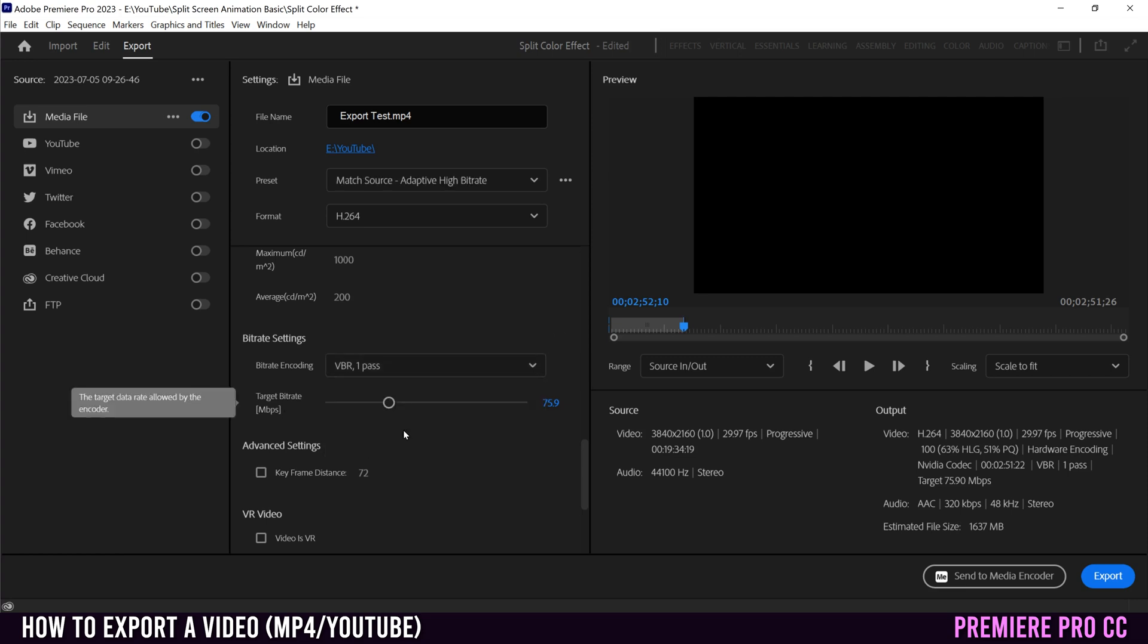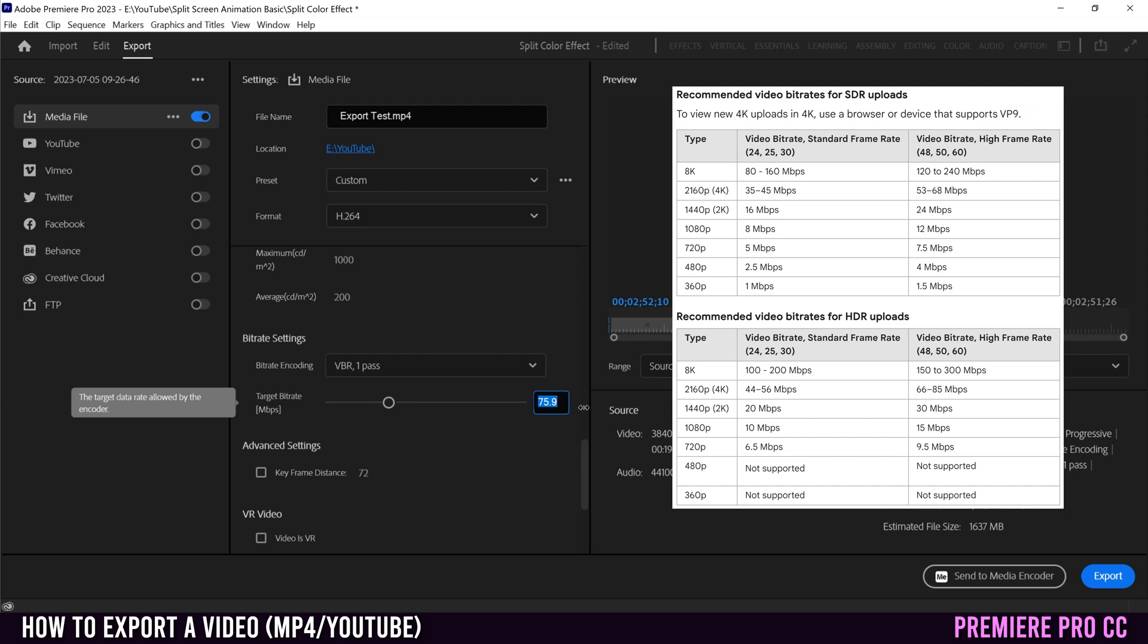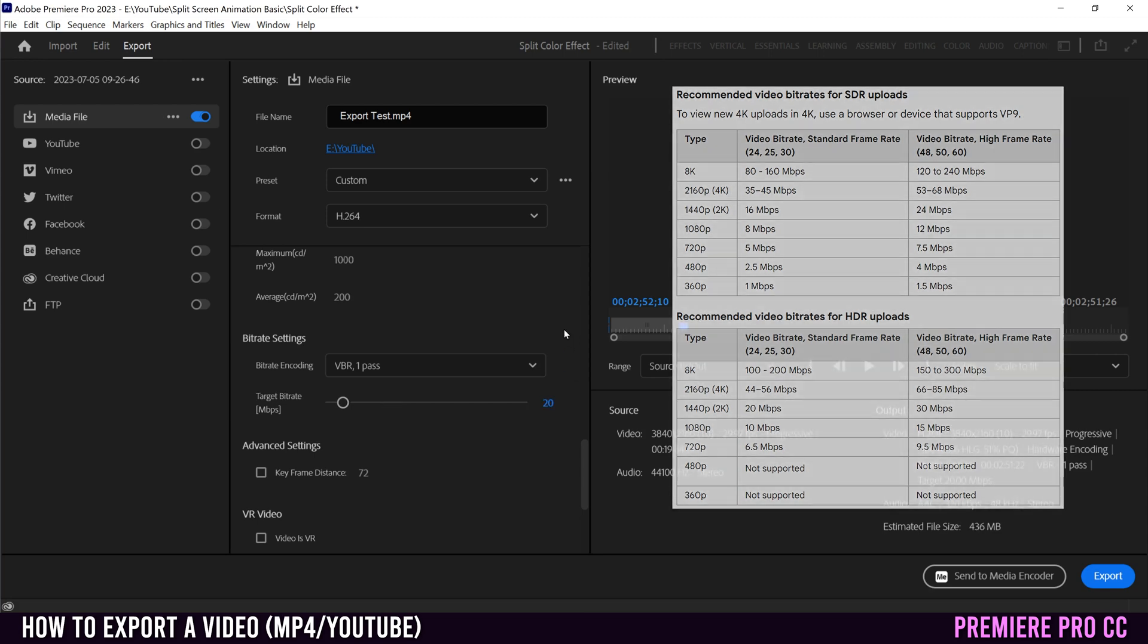For target bit rate, if you don't care about file size, then just leave it as is. But if you're exporting for YouTube, make sure to reference the chart that I have over to the right so you can pick the bit rate that matches your footage. Having said that, most of the time I just put in 40 if I'm exporting something that's filmed at 60 frames per second, or I put 20 if it's filmed at 24 or 30 frames per second.